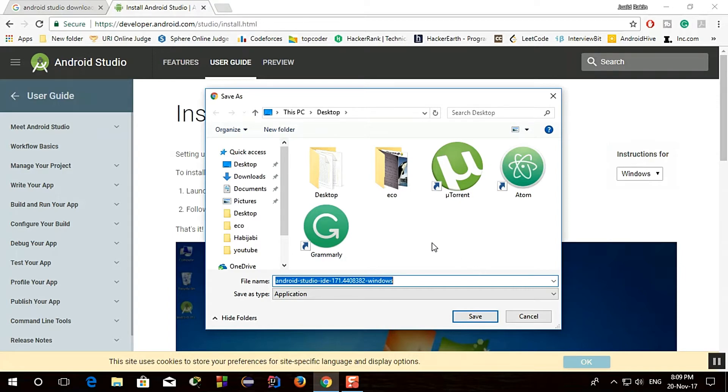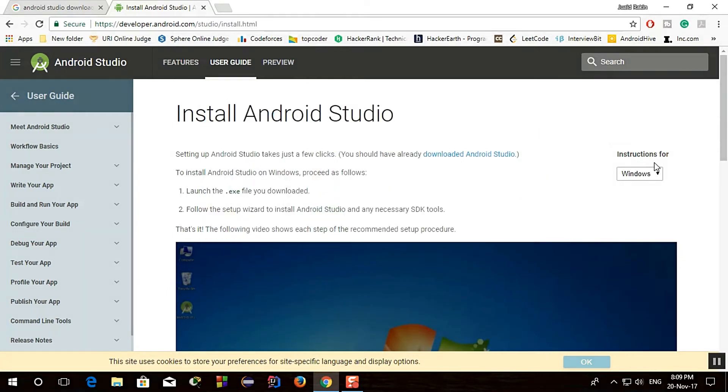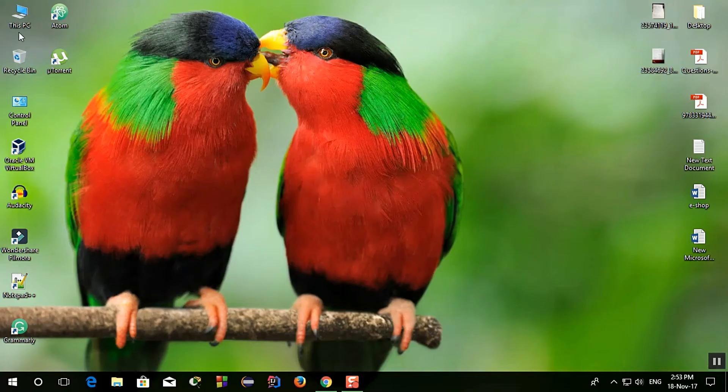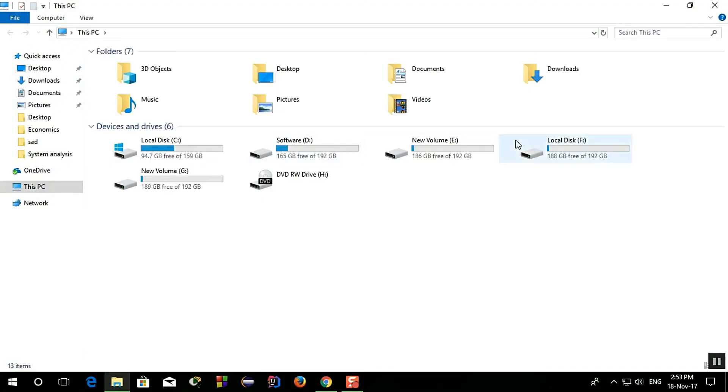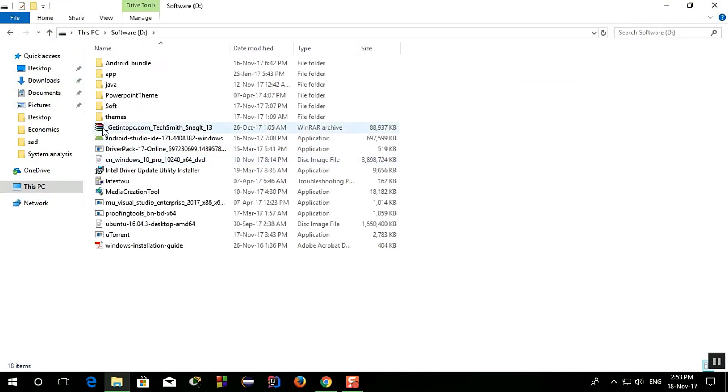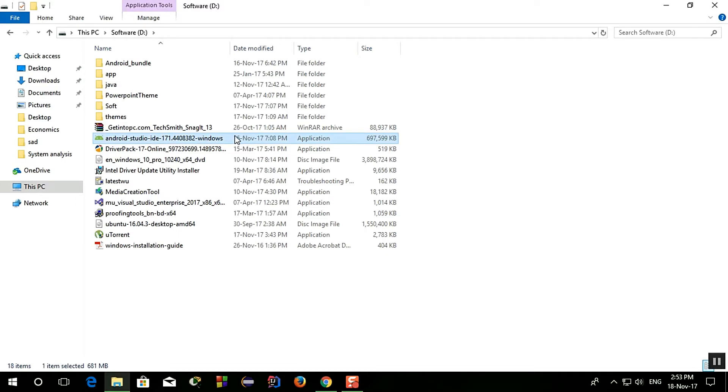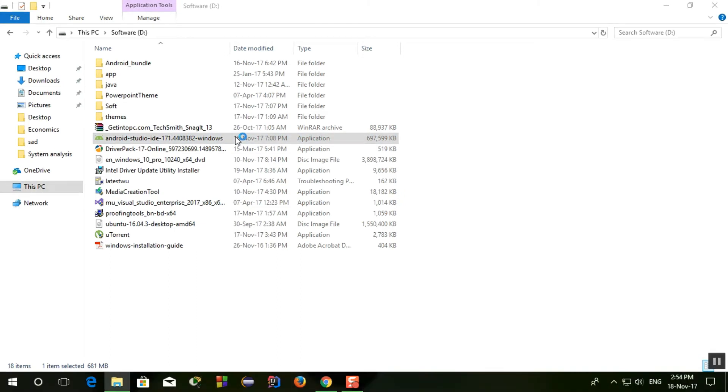So I press cancel and now I'm going to install Android Studio. There you can see that file and double click it. Now it will start the installation process.